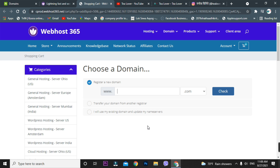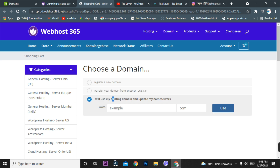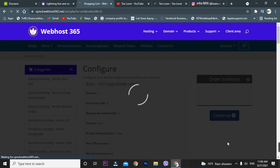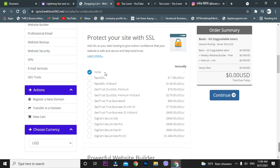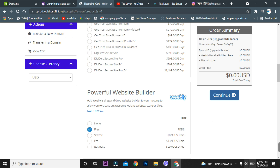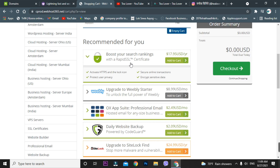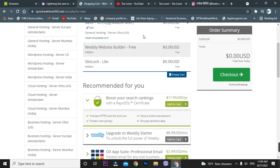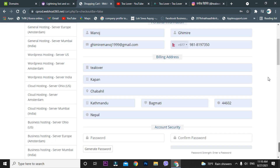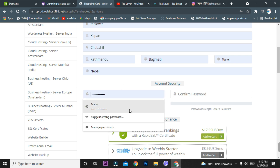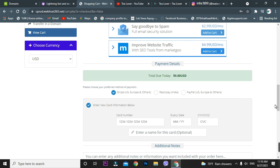Here you need to add a domain — you can buy one, transfer one, or add your existing domain. Select 'Use Existing Domain' and enter your domain. Click 'Use.' You'll be redirected to the next page. Select 'None' for any add-ons, otherwise you'll have to pay. Continue and skip all the recommended extras. Fill in your information and create a password, then go to the checkout option.